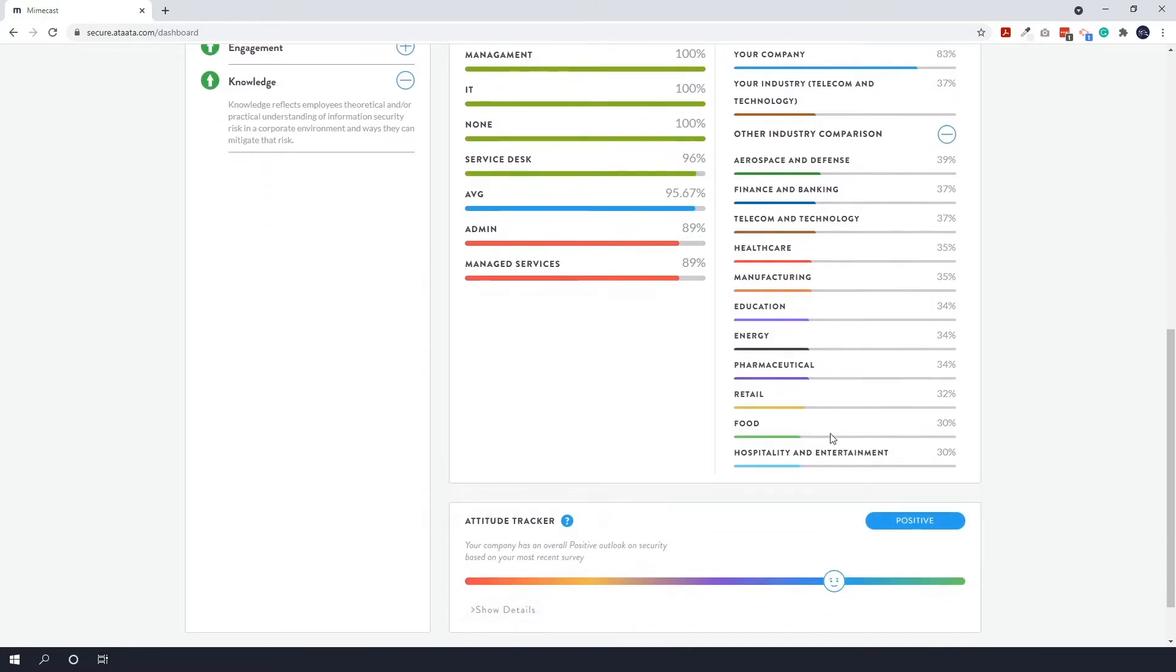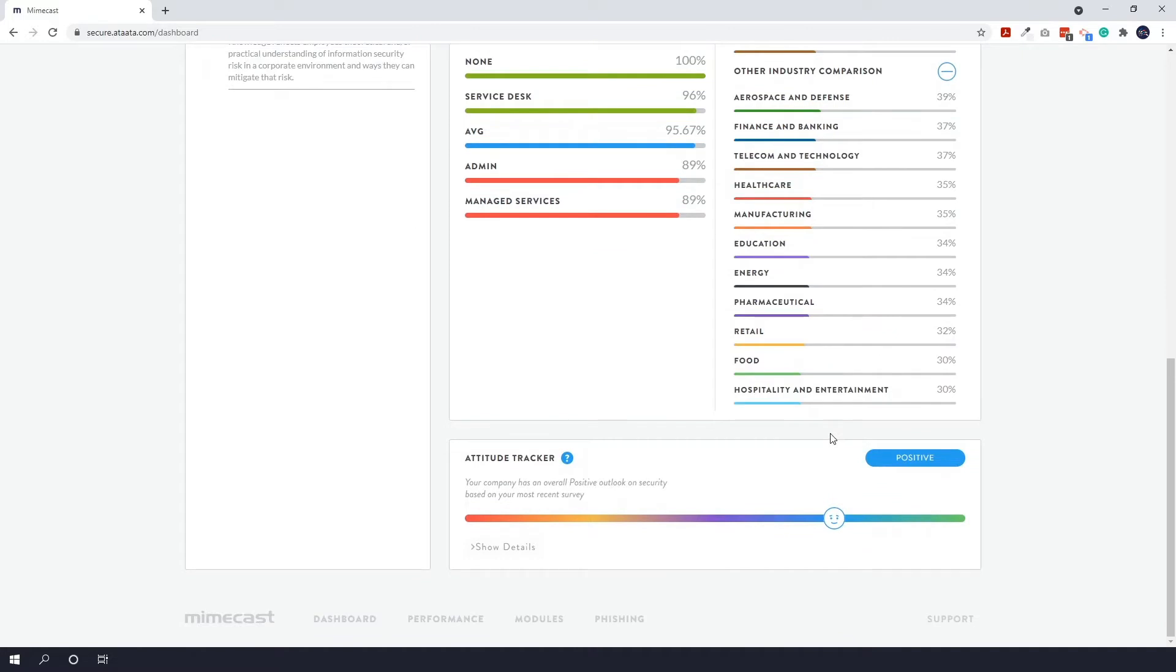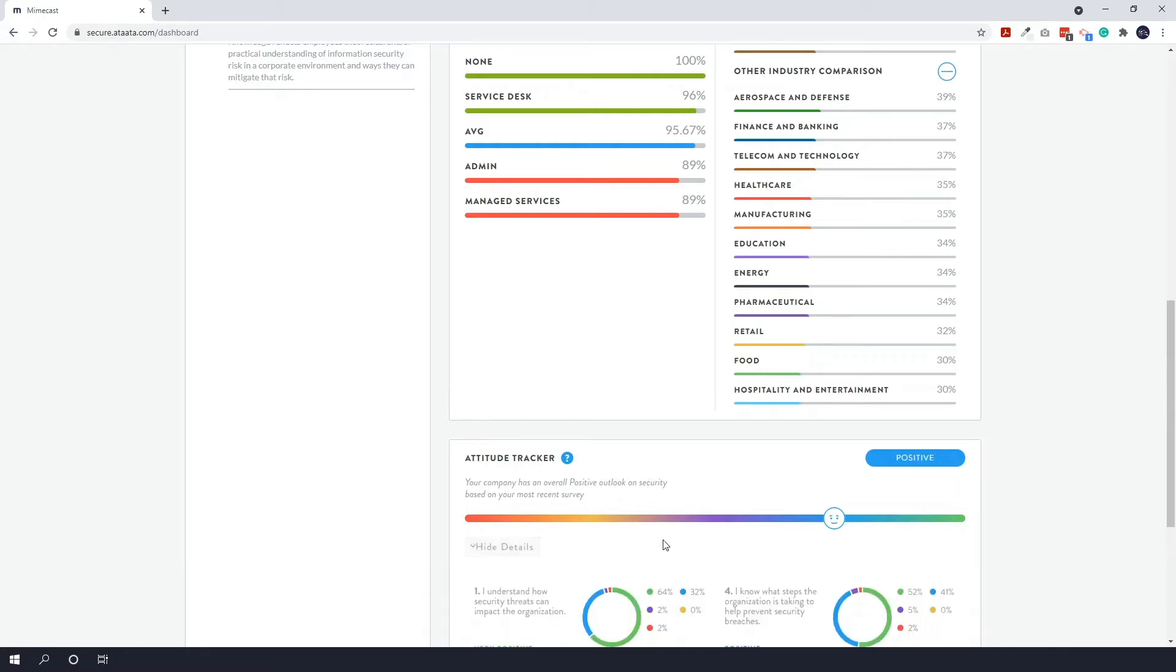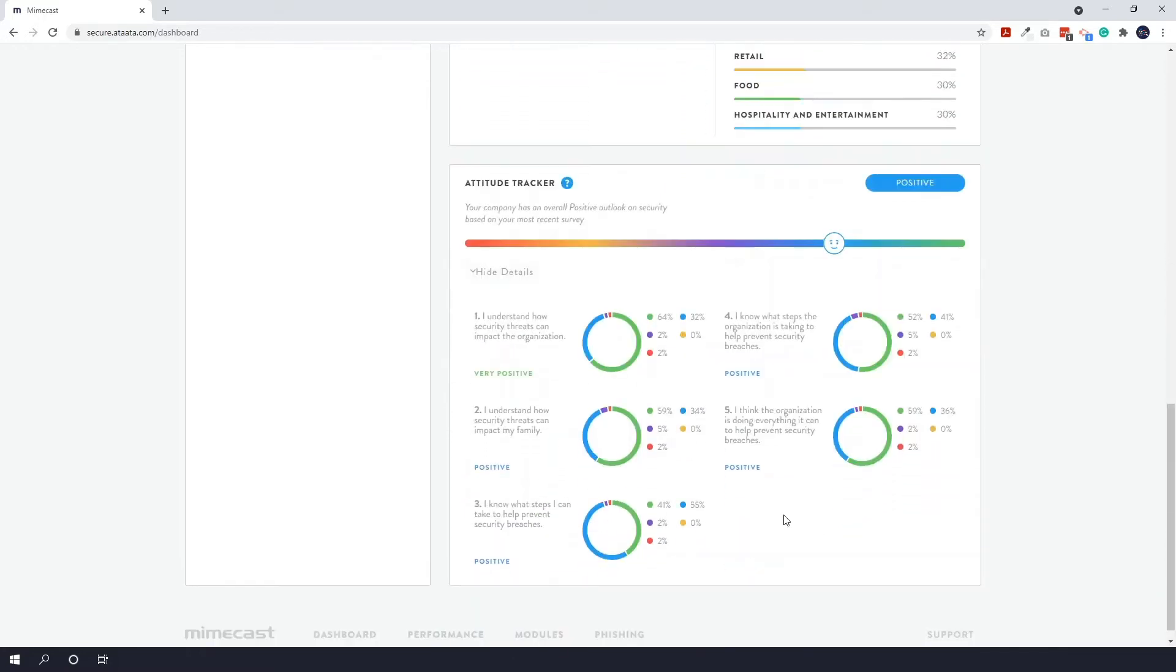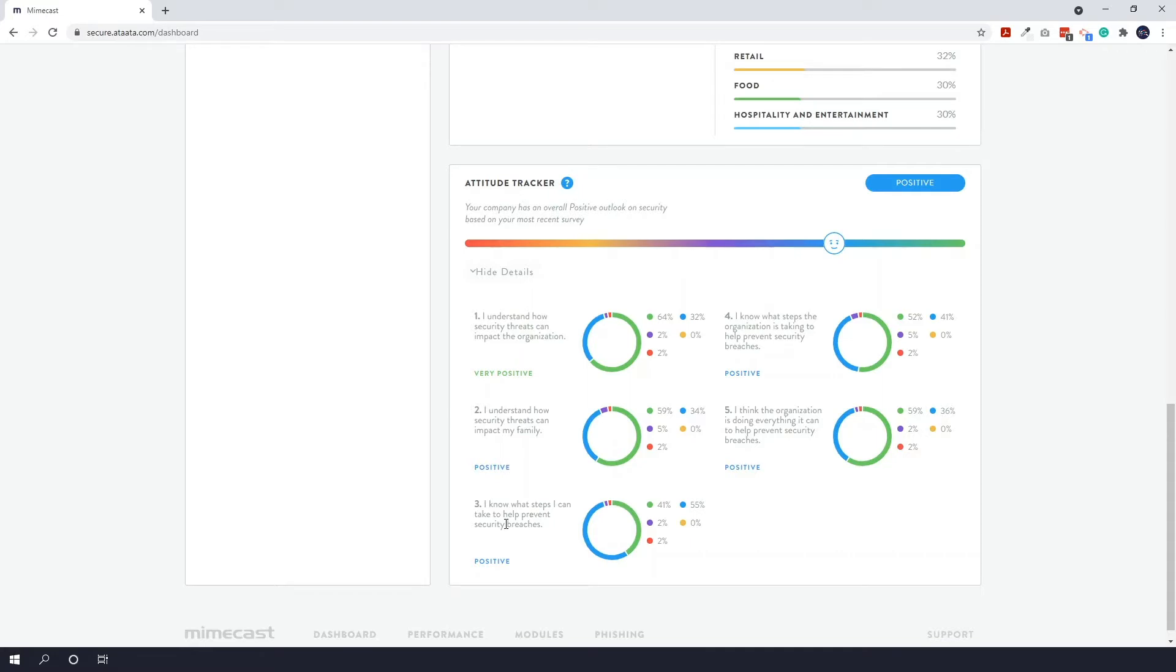Down the bottom here we also have our attitude tracker that measures your employees' attitude to security in general. If we expand this and hit show details, then you can see this is all based off the response per module. So you can see 'I understand how security threats can impact the organization' - that's very positive. People have responded really well to that and they agree with that. However some of the other ones, like 'I know what steps I can take to help prevent a breach,' people are a little less positive on that one, so perhaps they need some further training on knowing what steps they can take to prevent that.